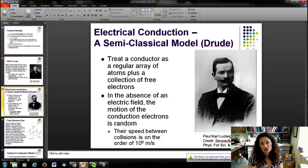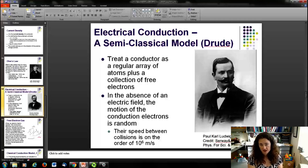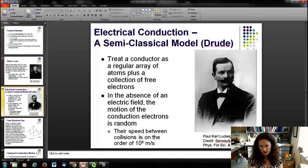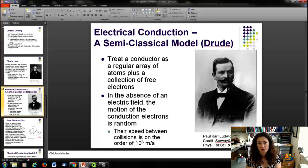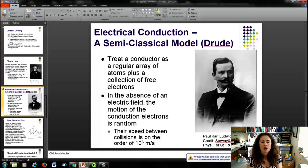The electrical conduction model that describes and explains Ohm's Law is the Drude model of electrical conduction — a semi-classical model. Since it's semi-classical, it will ultimately fail; it was conceived before quantum mechanics. However, it was a triumph in that it qualitatively explained a lot of what was observed about metals. In the Drude model, you treat the conductor as a regular array of ionic cores and a collection of free electrons. In the absence of an electric field, the conduction electrons are still moving — they're never still — moving at very high speeds even at zero Kelvin.